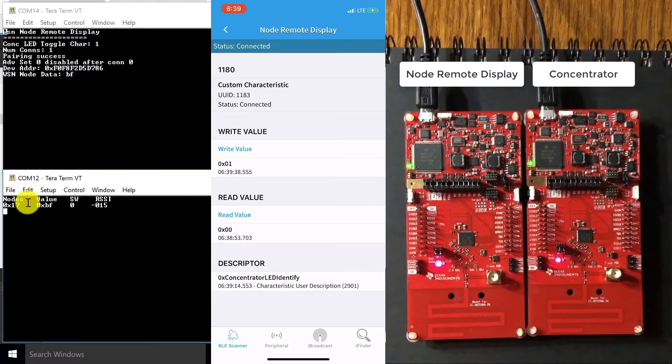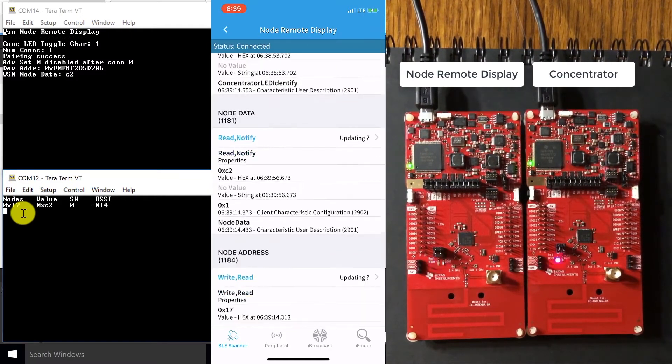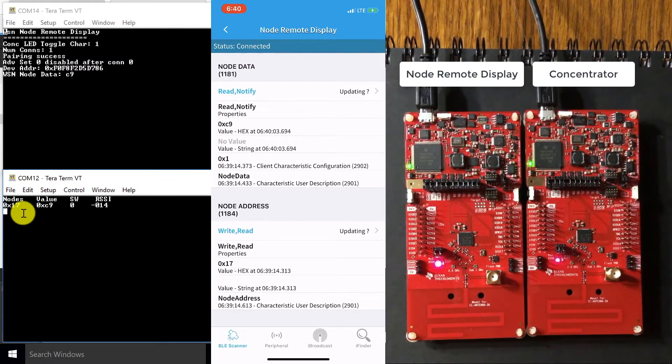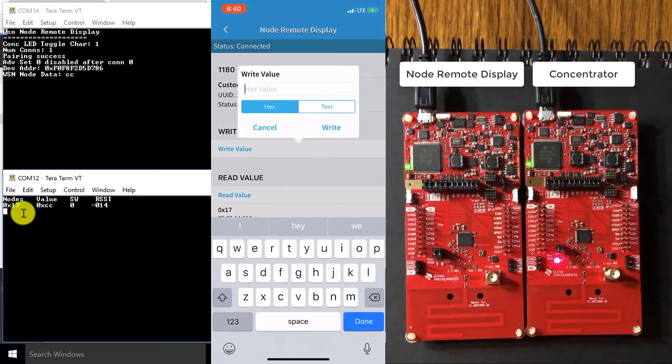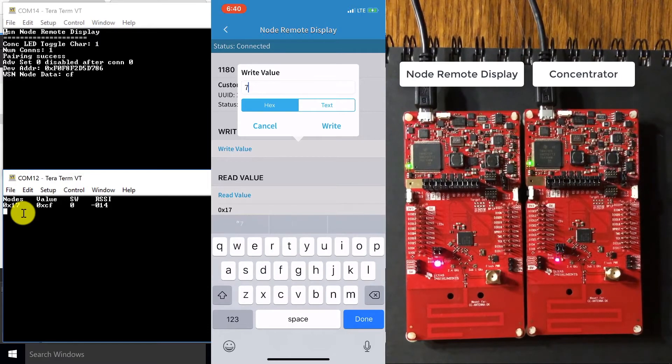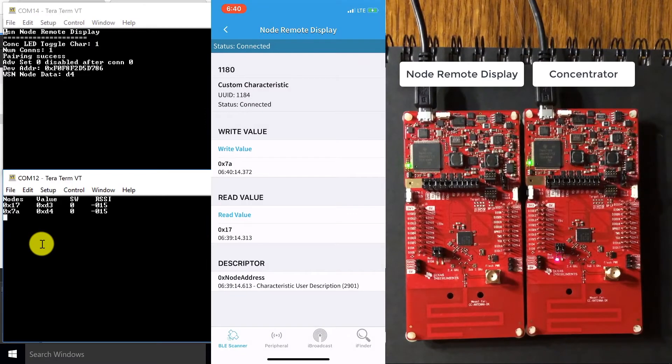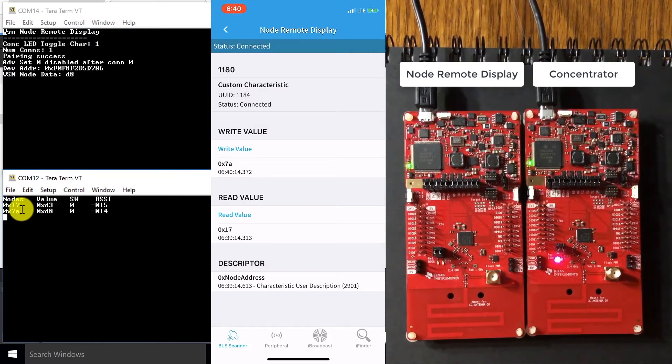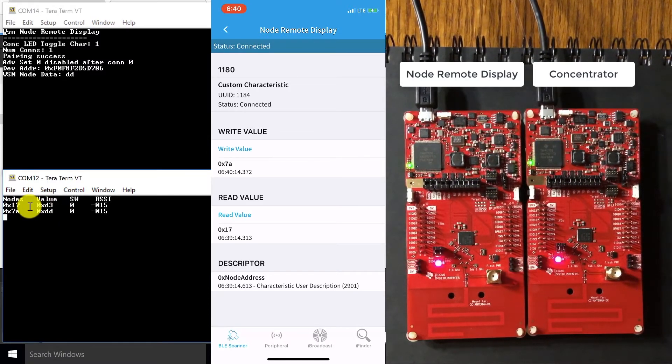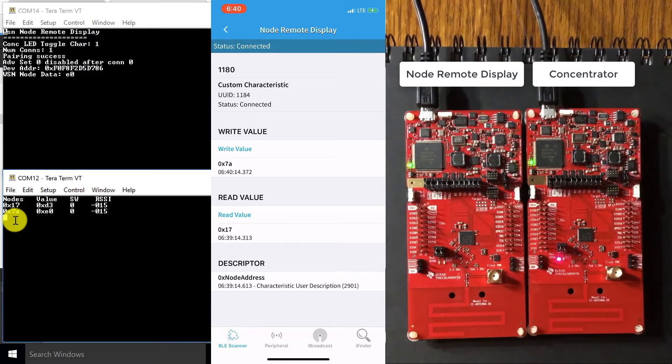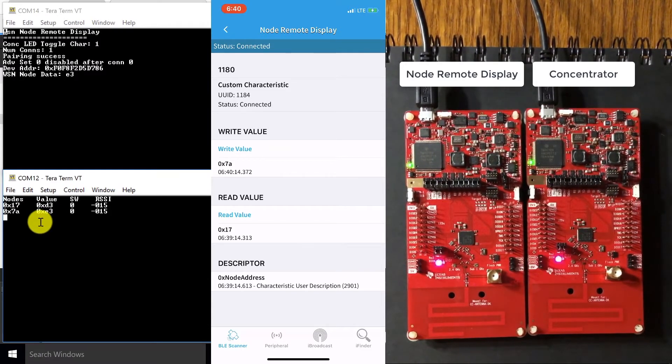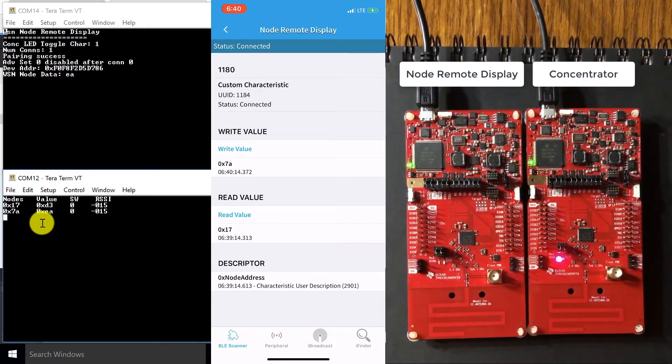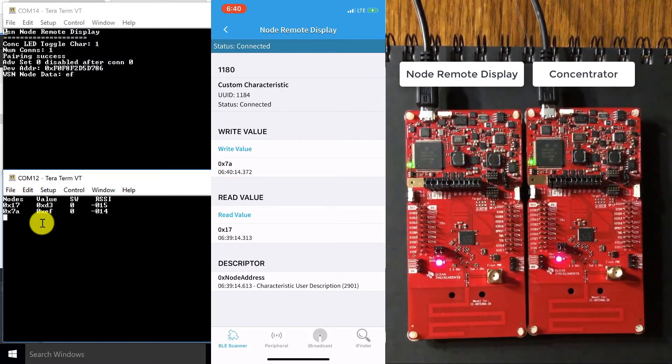So next, I'm going to showcase how we can change this node address. And to do so, I'm going to go to the node address service in my app and click the write read button and write a value like 7a. So watch as this node address changes. So I just wrote the value 7a and our node previously at 17 has stopped sending values because we've changed the address to 7a. And now our new node address is sending those values over our sub one gigahertz network. And you can see how it immediately started sending those values again without any of those delays because we can run our Bluetooth low energy and sub one gigahertz stack concurrently.